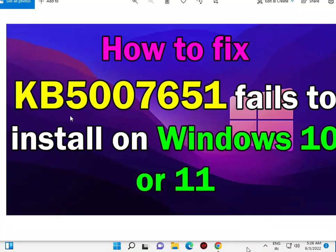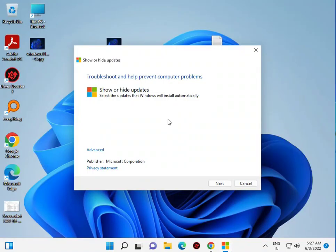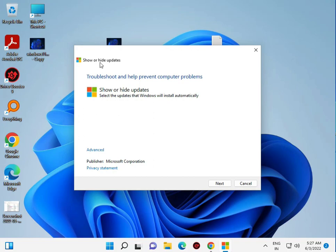Welcome guys. KB507651 fail in Windows 10 and 11 - how to fix. I'll guide you through solving this problem step by step. This is the Windows Update Viewer, a show or hide updates tool.